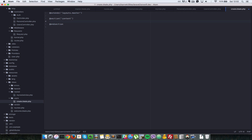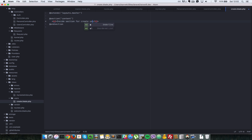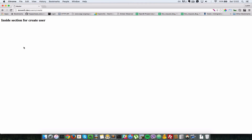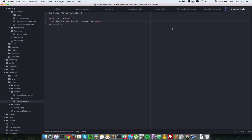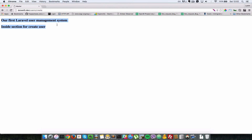Let's put an h2 tag inside the section saying 'inside section for create user'. Going back to the browser and refreshing, we can see 'inside section for create user'. To confirm the view is extending the master layout, let's add an h2 in the master body that says 'Our First Laravel User Management System'. After saving and refreshing, we can see it appear.